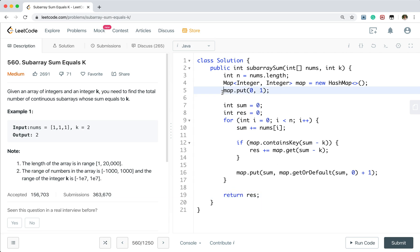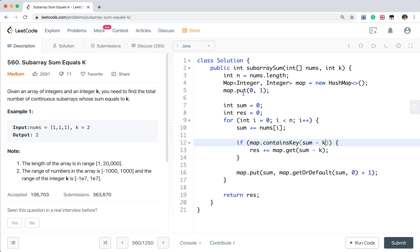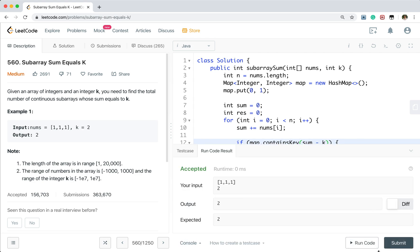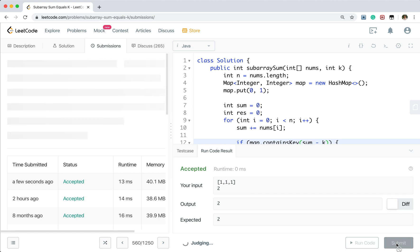If we do not put (0, 1) into the map, when we accumulate the sum and it equals k, we've already found a valid subarray — but without saving the 0, we won't find it. So we need to put 0 into the map at the start.